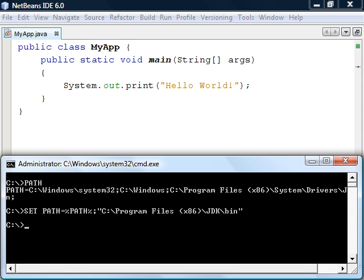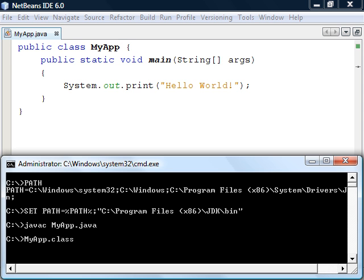Now navigate to the folder where you have your source file and run the compiler by typing javac followed by the complete file name. The program will be compiled into a class file called myapp.class.